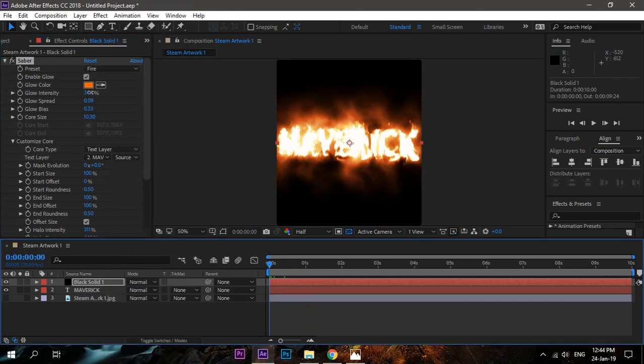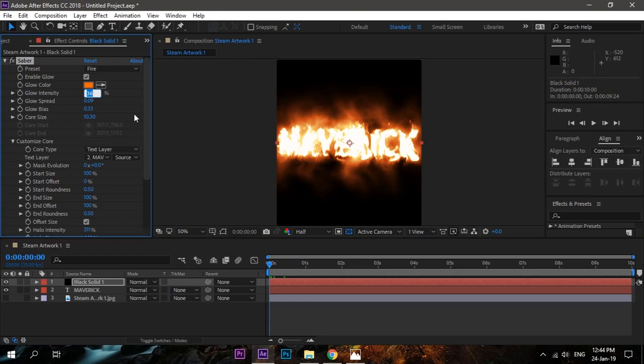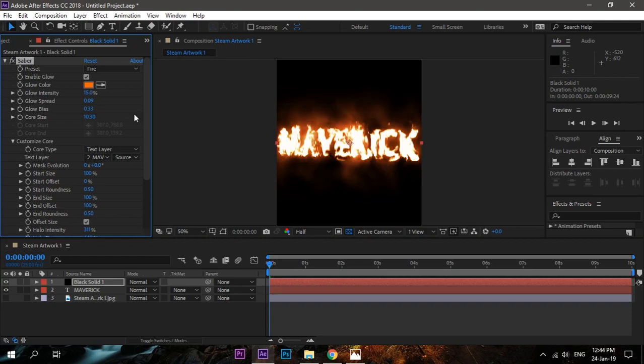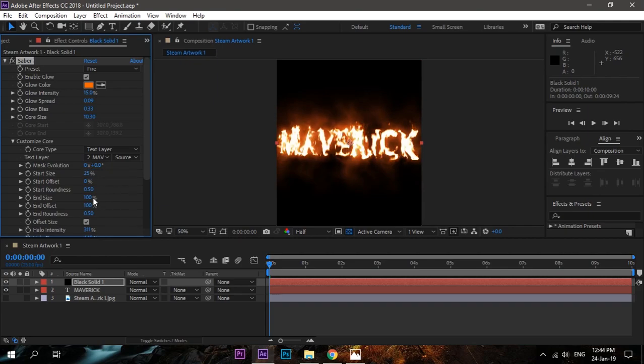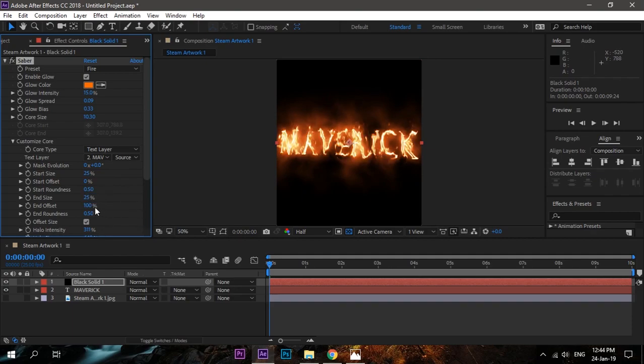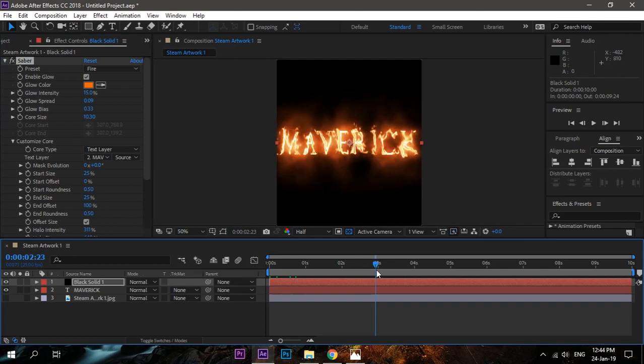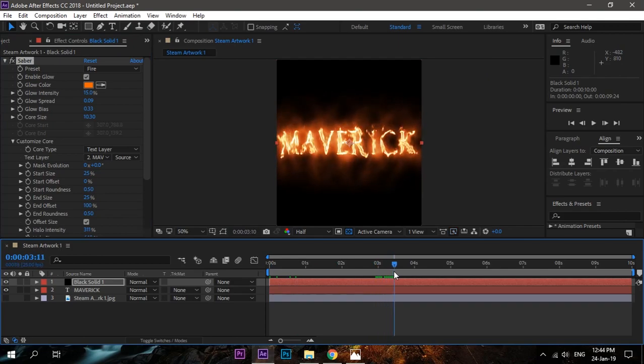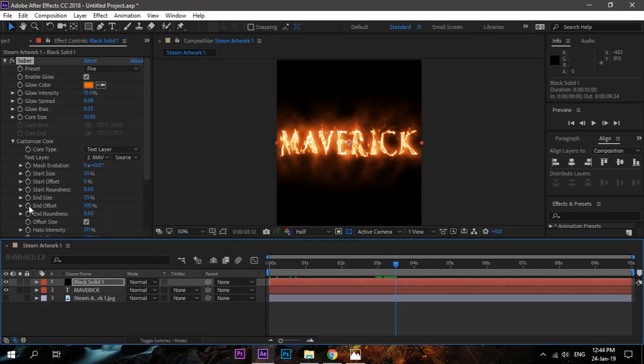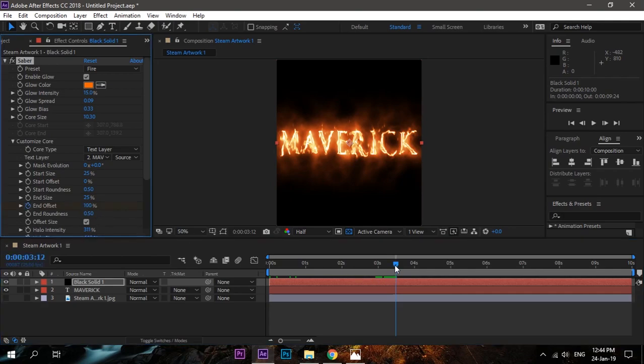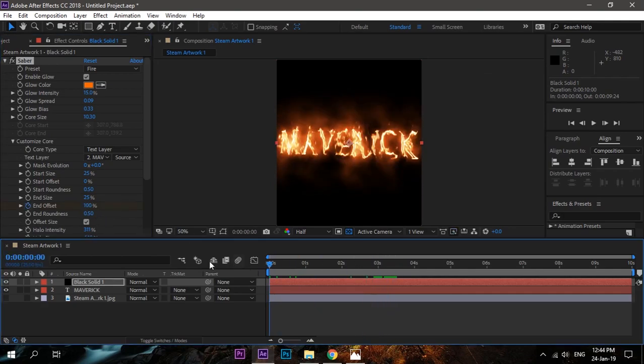Since the text is very big and the fire text is very small and not readable, we'll have to do some changes. Core intensity 15, start size around 20 to 25, and end size 25. Now it is readable. Now to create an animation, go to around 3 or 4 seconds and make a keyframe on End Offset. Go back to zero seconds, make it zero percent. Now it will create a really cool animation like the text is coming.